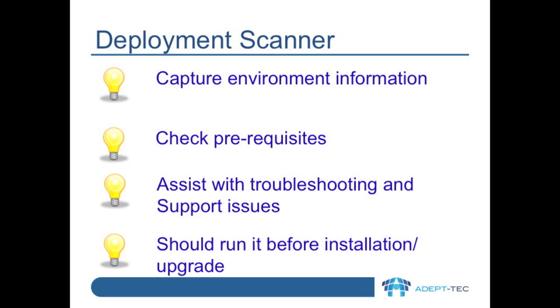Deployment Scanner captures environmental information and can be used to check prerequisites before you install Enterprise Vault or any of its components. It can also assist with troubleshooting and for support issues when you're dealing with Symantec. It's also a good idea to run this before you do an installation or an upgrade.